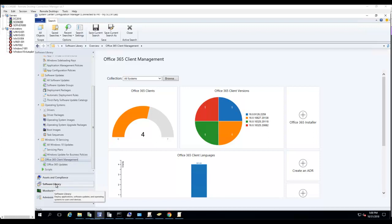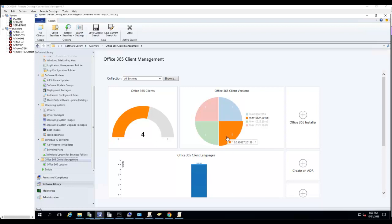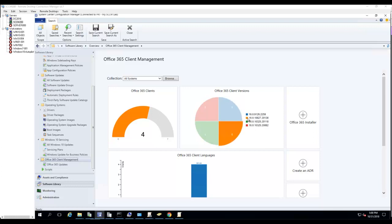As you can see here, I'm in Software Library under Office 365 Client Management. Currently I have four devices that have different versions of Office 365. I have one version which is the blue one, version 16.09126.2259.